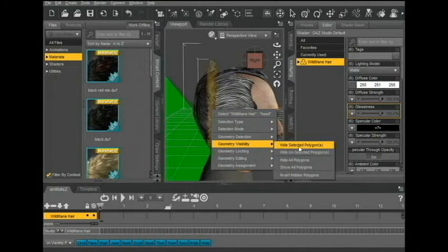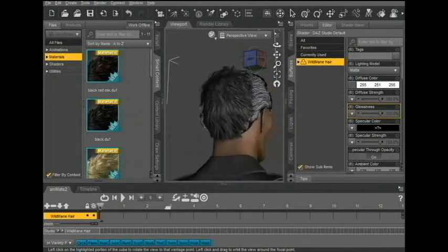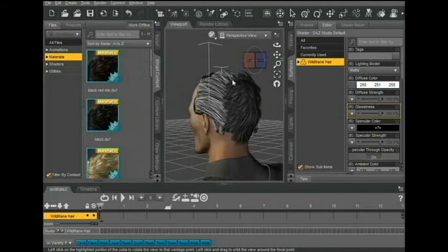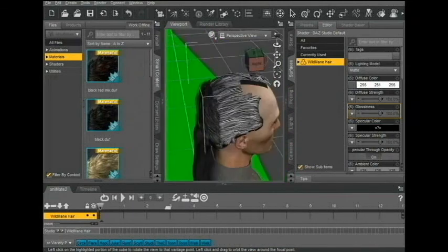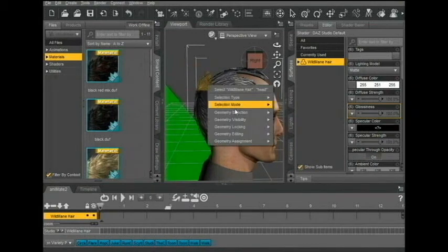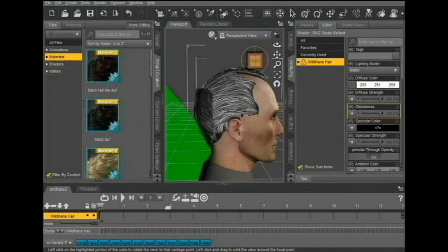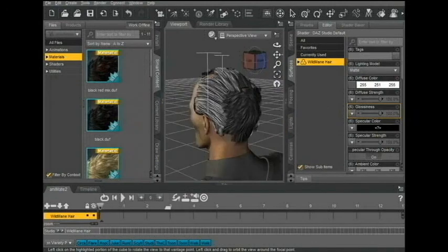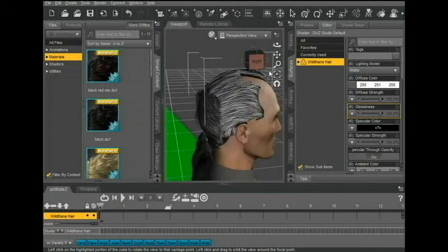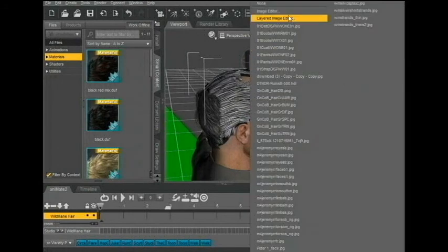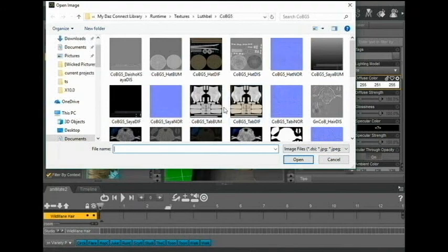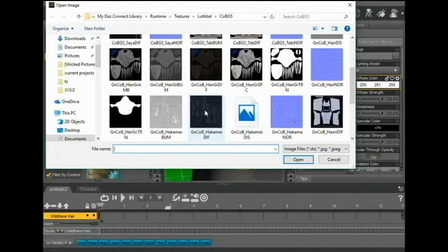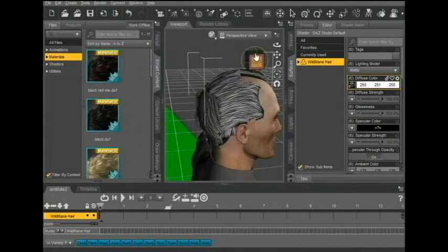Once I have all the polygons hidden that I want, I'm going to take, just get rid of that right there. It's probably okay. Now just go up here to diffuse color, browse, and I'm going to take the surfaces from the same texture that the other hair came with.